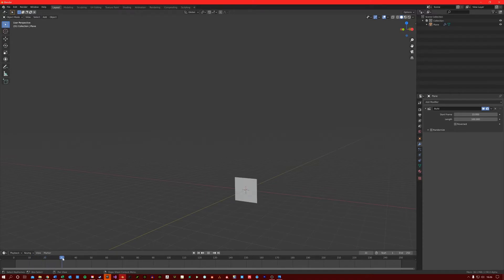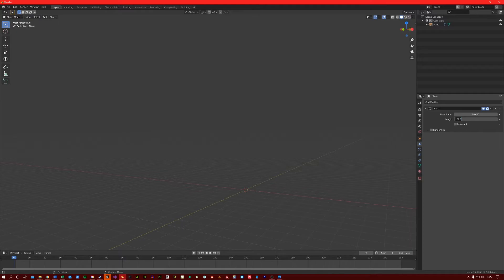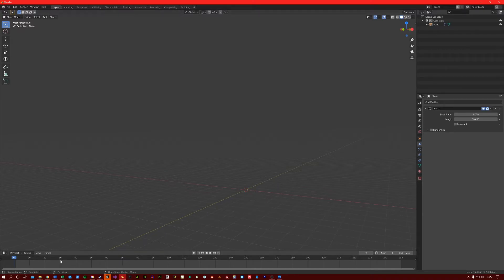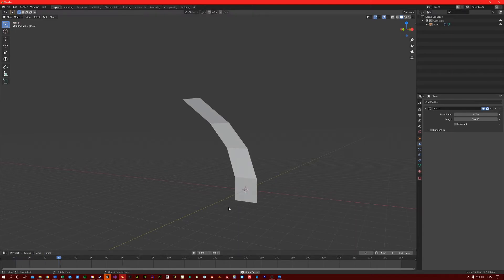The length controls the speed. So if I change this to 30, I'll just switch start frame back to 1, it will now run faster and should be completed around 30 frames on the timeline. There you go.